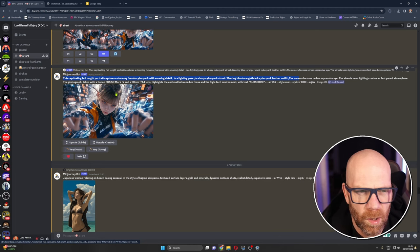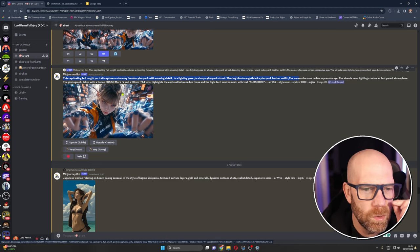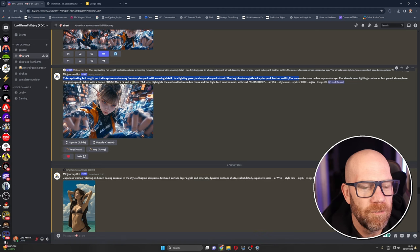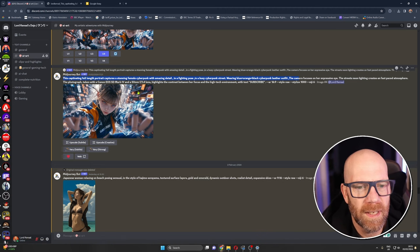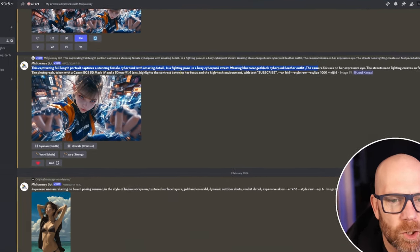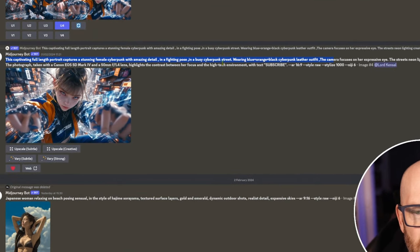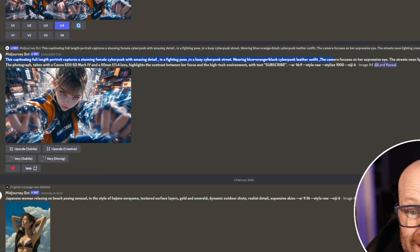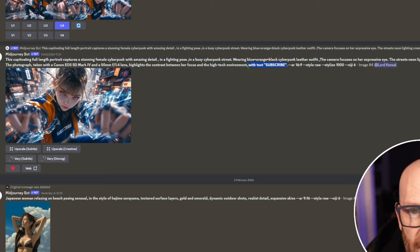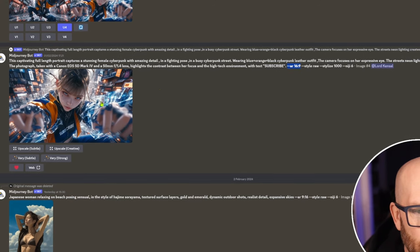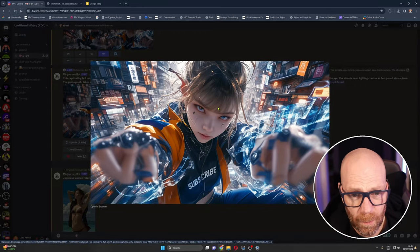Photograph taken with a Canon EOS 5D Mark IV, the camera I bought my daughter, a 50 millimeter f 1.4 lens. Highlights the contrast between a focus and a high-tech environment. I added this bit and I also made it 16 by 9.